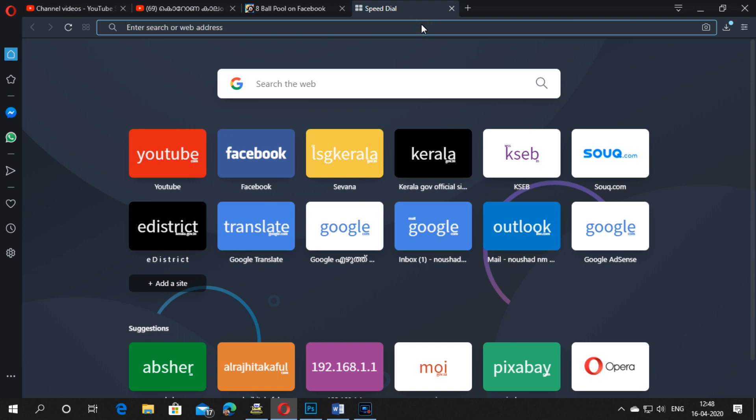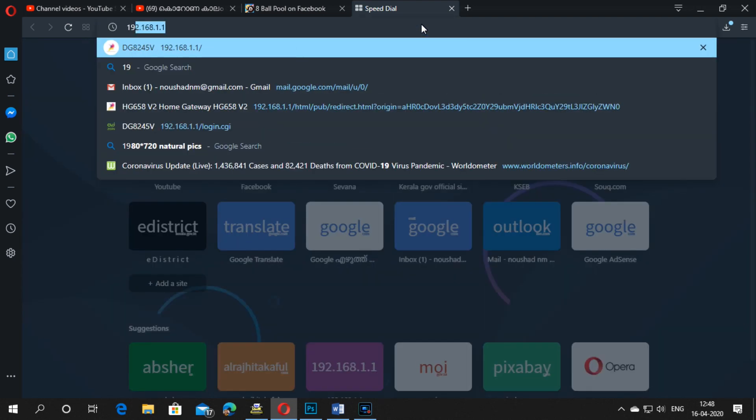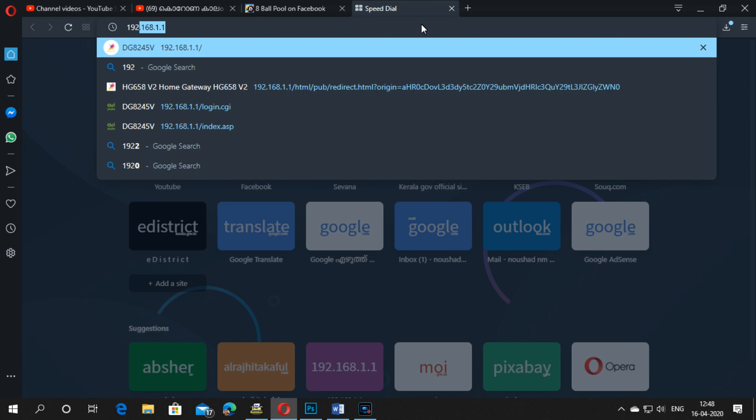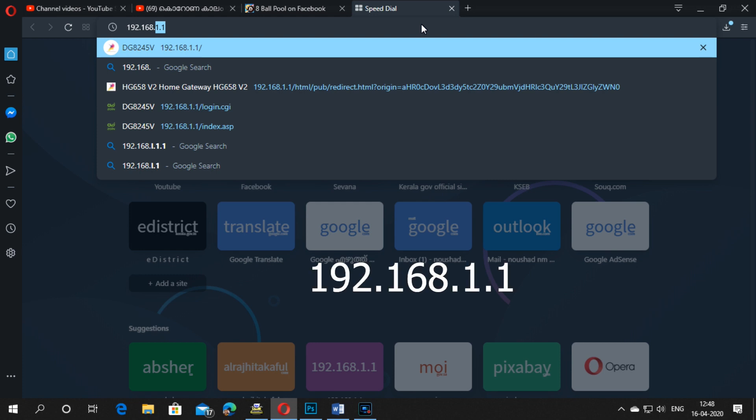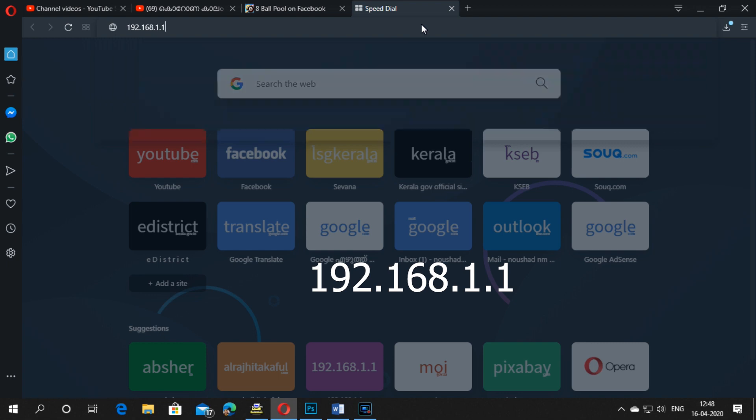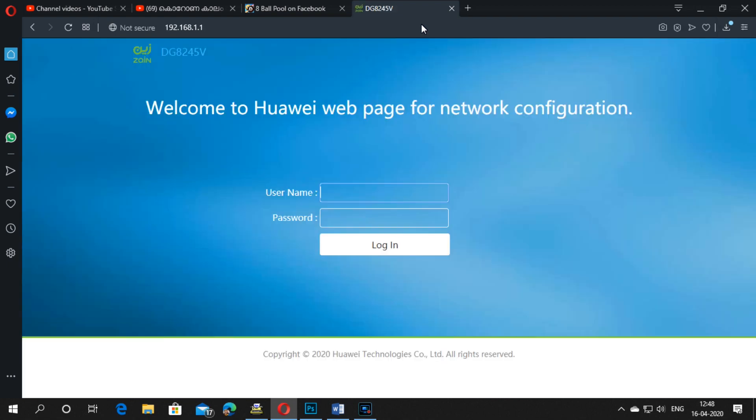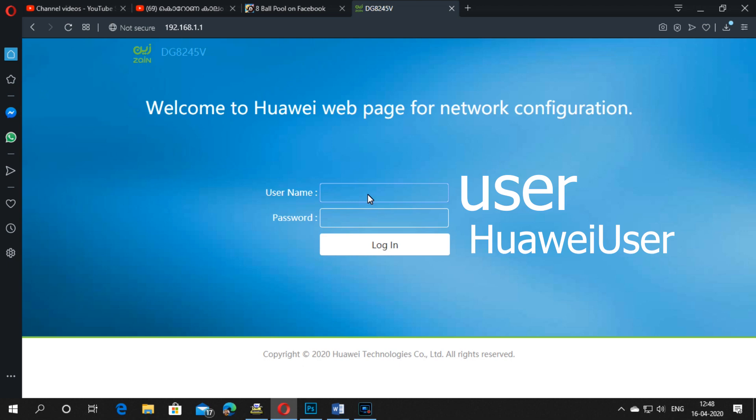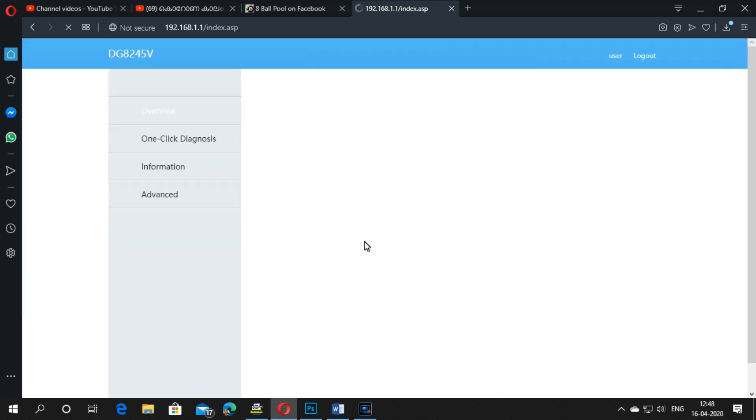Just open your browser and enter the IP address 192.168.1.1. Then enter the username which is 'user' (U-S-E-R) and the password is Huawei, with capital H and U. Then login.